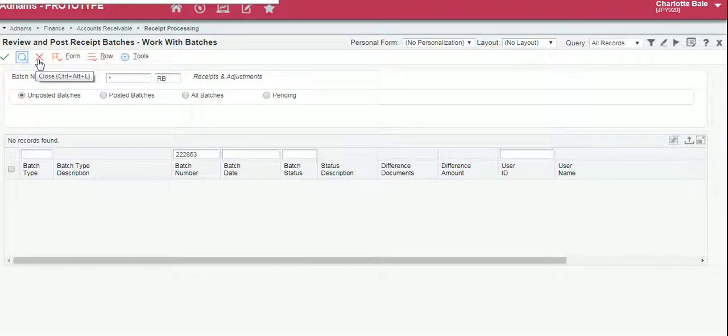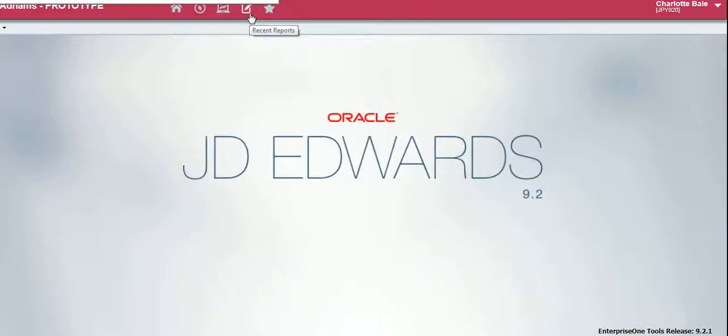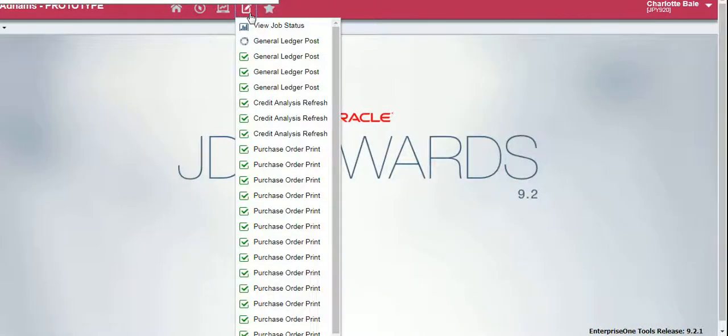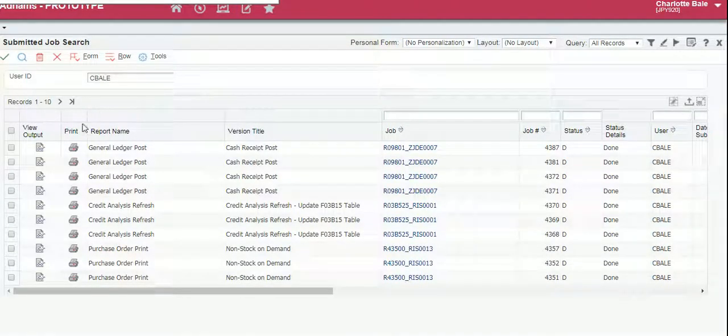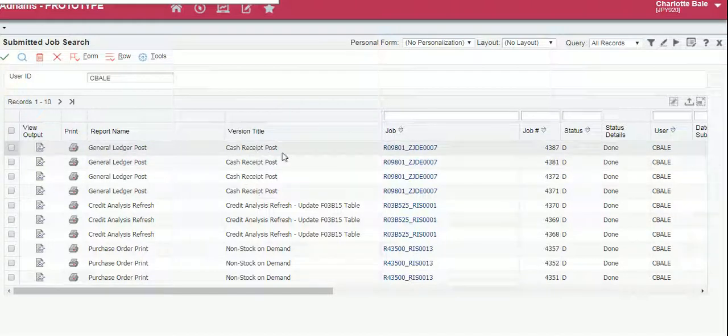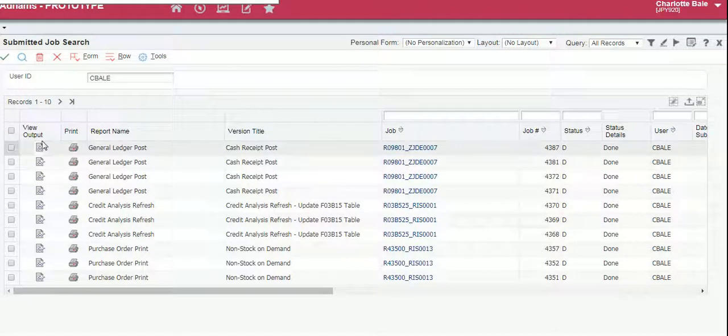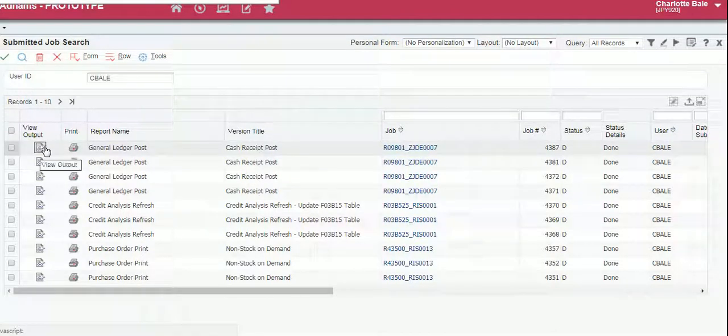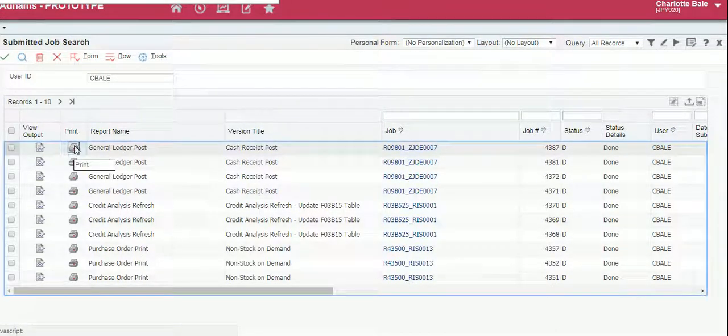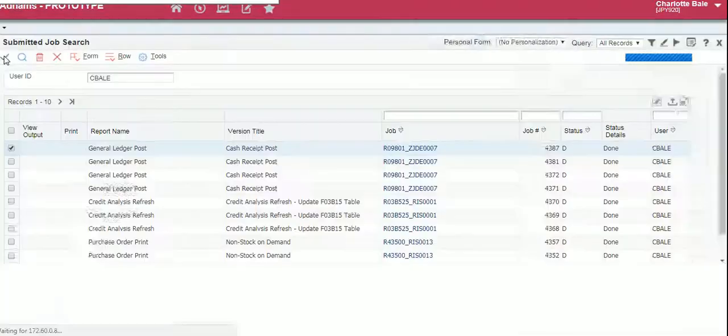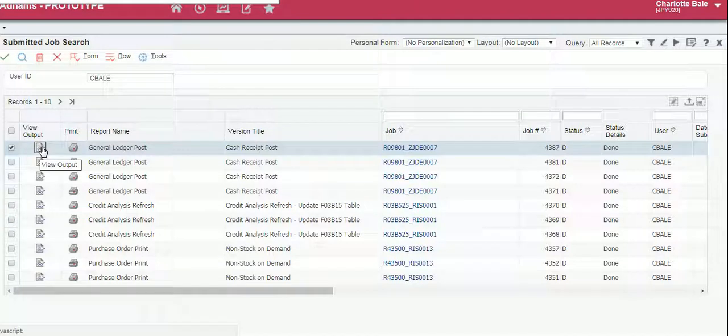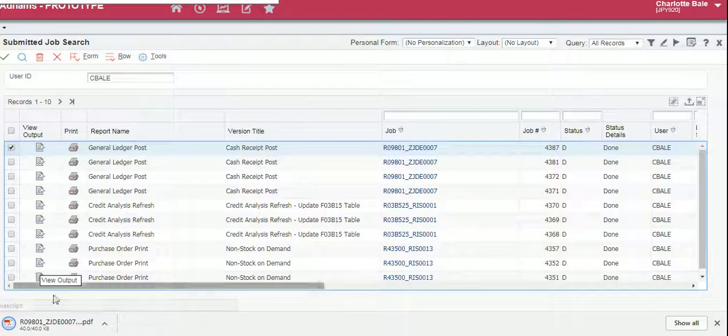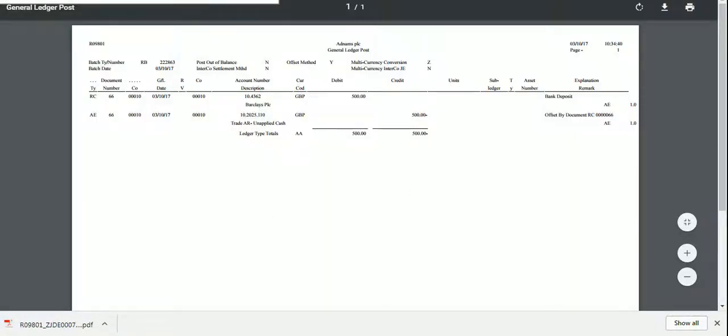Now to print the receipt we exit out of this screen. We go into Recent Reports, click View Job Status. The top report here is the receipt we've just posted. You can either print by clicking the print button and green tick, or to view the receipt as a PDF you can download it by clicking this button and opening it from your downloads.